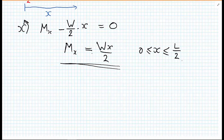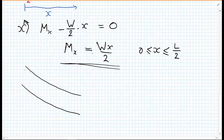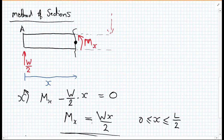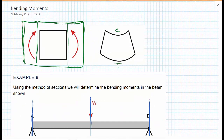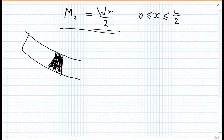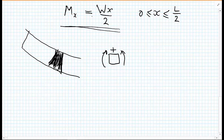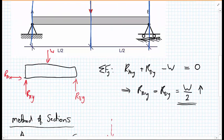When our beam takes on the deformed shape shown - with compression at the top and tension at the bottom - if we choose clockwise on the left and anti-clockwise on the right to be a positive bending moment, then the moment on this left hand side is a positive bending moment. We'll come back to that when we draw the bending moment diagram.